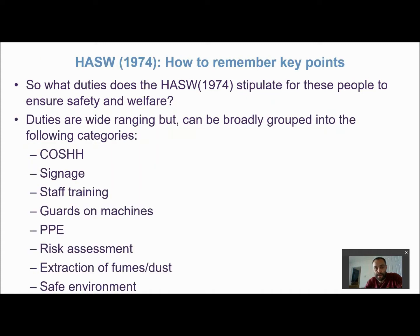If you read the entire policy, there's an extensive section on exactly what needs to be done. But you could broadly break down the requirements for employers and site managers into the categories on the sheet here.